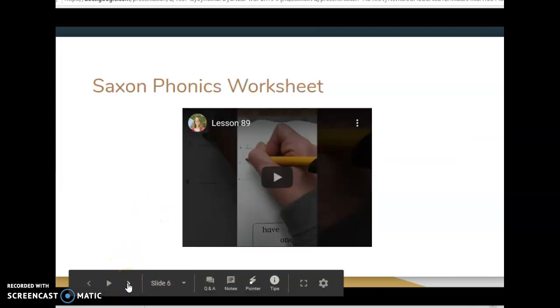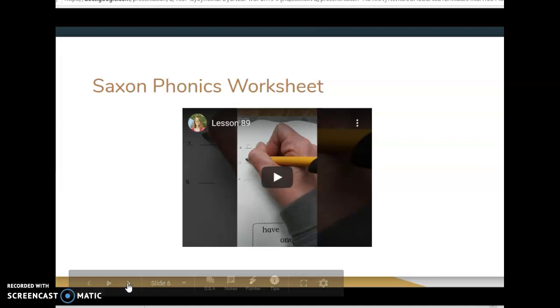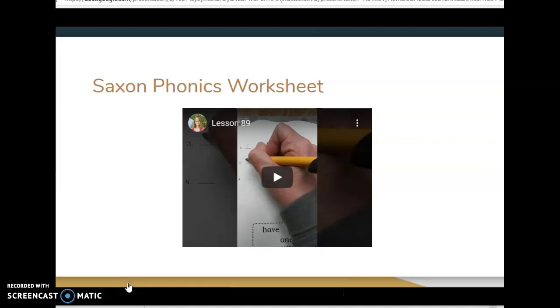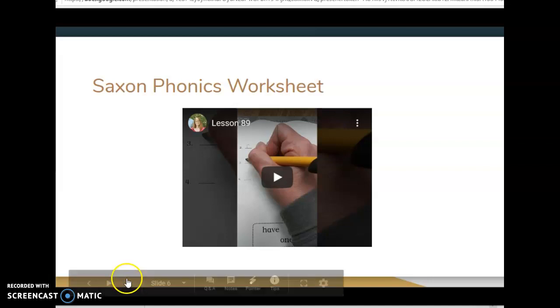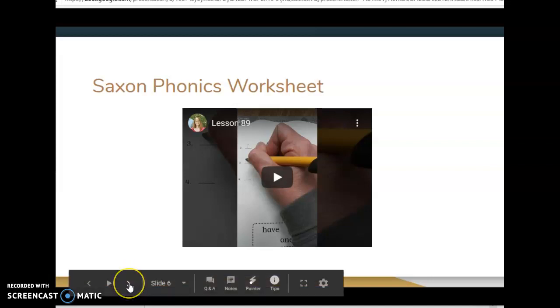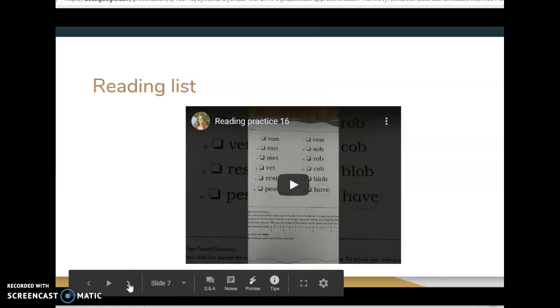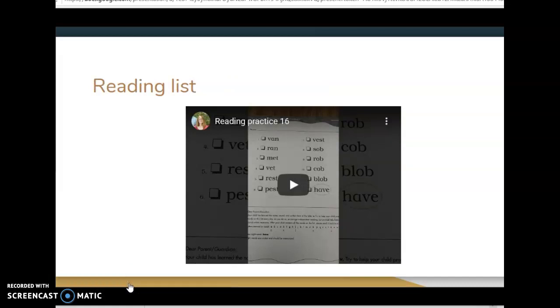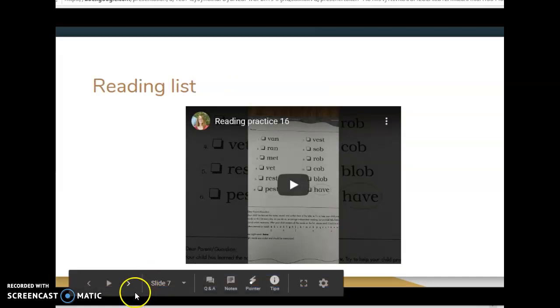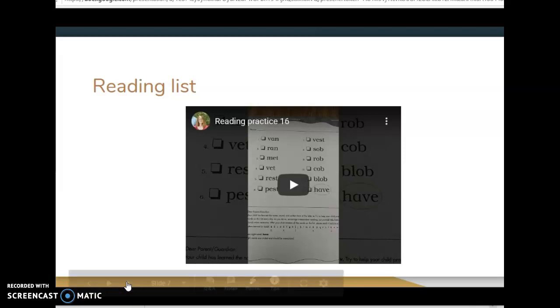So phonics worksheets I'm doing it with the kids just like we would do in class. There again is more phonics worksheets. This is our reading practice. I would like them to get off the computer and read those words to someone.